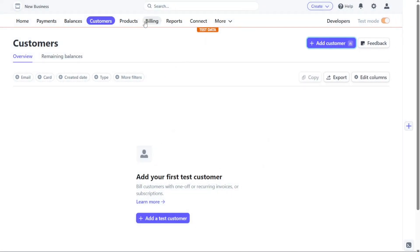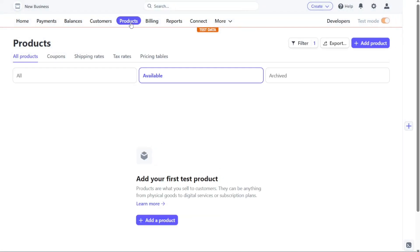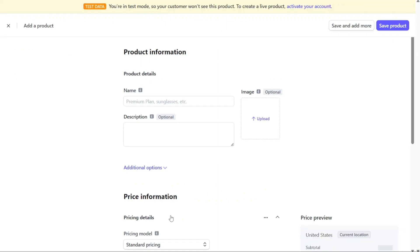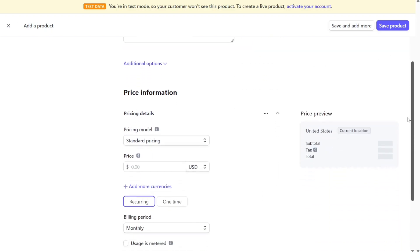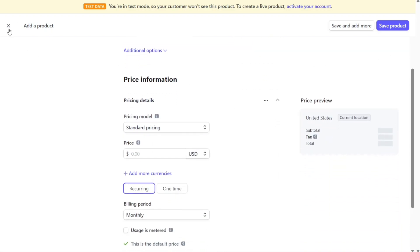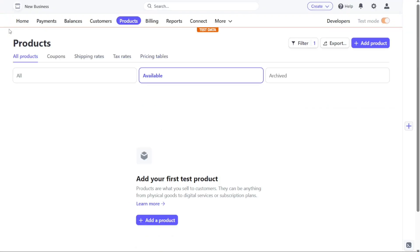In the Products tab, you can define and manage the products you offer to your customers. To add a new product, click on the Plus Add a Product button, and a form will appear where you can input the necessary details. Products encompass a wide range of offerings, including physical goods, digital services, and subscription plans. Once added, your products will be listed here, facilitating easy management and monitoring.